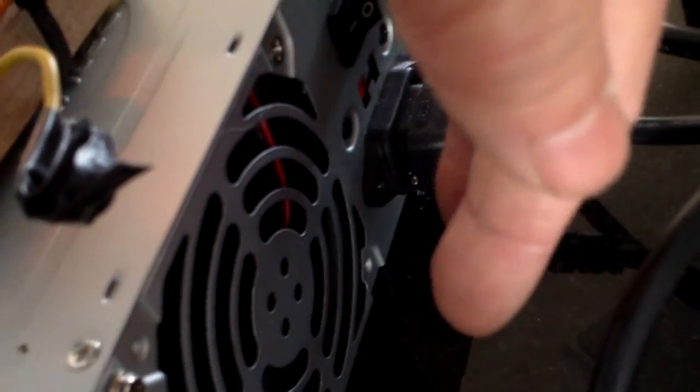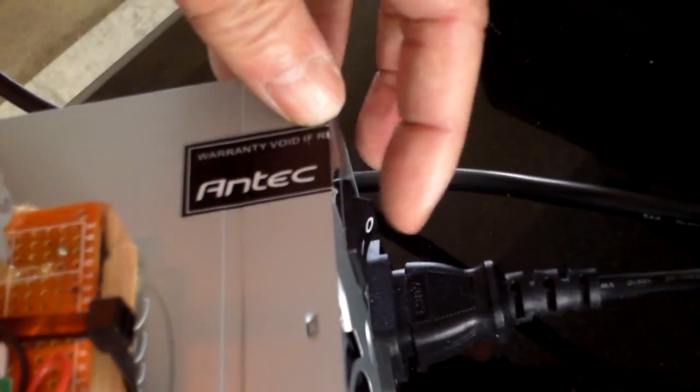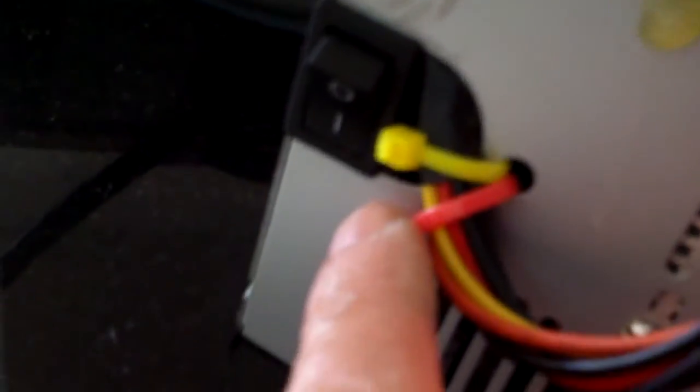This is it. It's very quiet. You can hardly hear the fan. Power on off switch. Standby switch here. Standby light indicator.